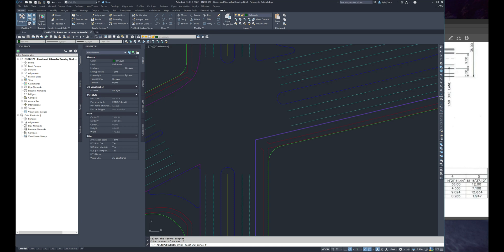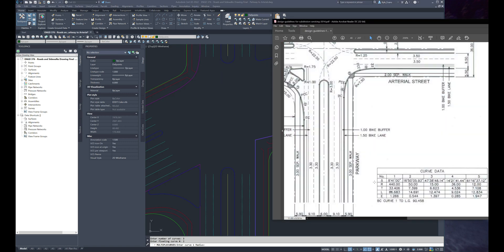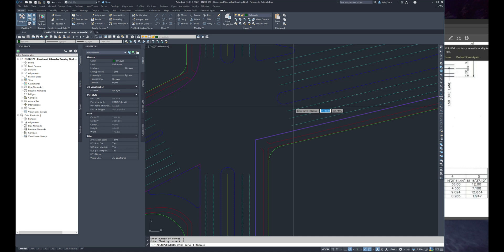My floating curve number is curve number two, and now we start typing in radiuses. Curve one radius, we need to know the radius and we need to know the length. Looking at the category, it's 36 and 9.024, so curve one radius is 36, curve one length is 9.024.